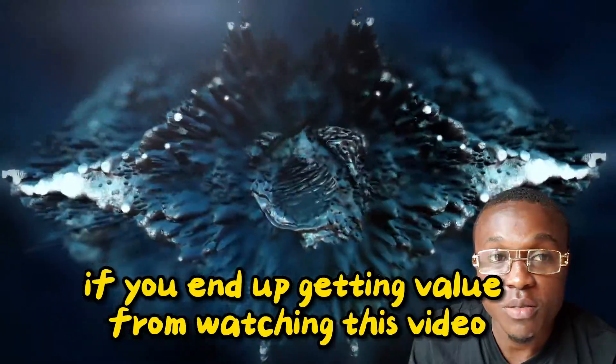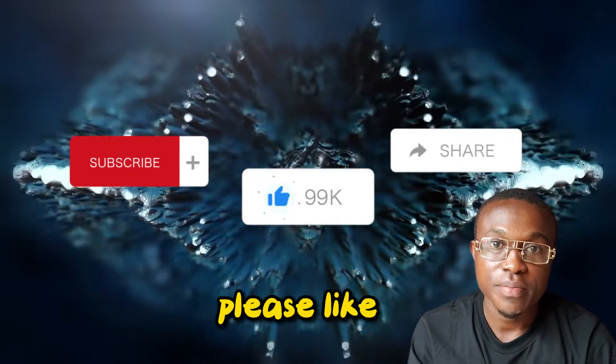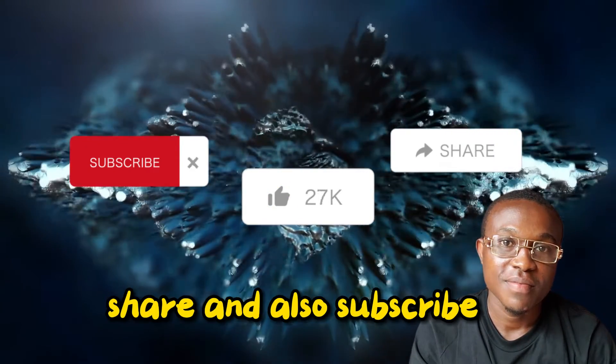If you end up getting value from watching this video, please like, share, and also subscribe.